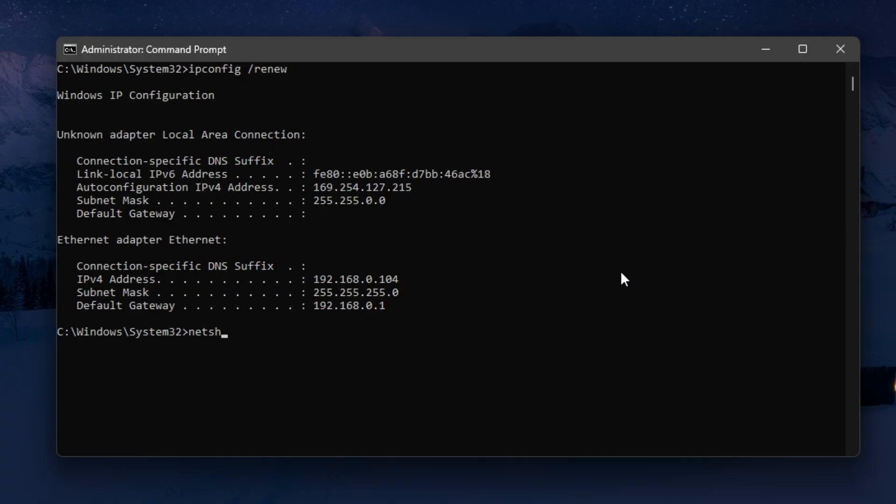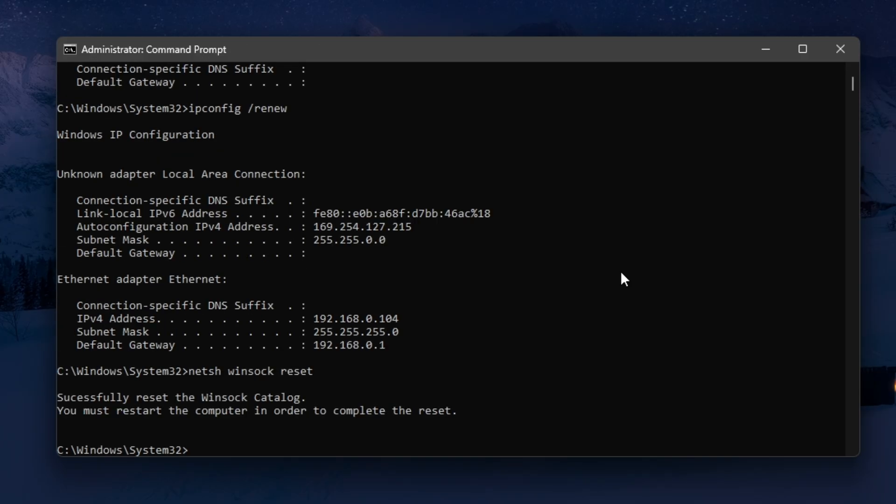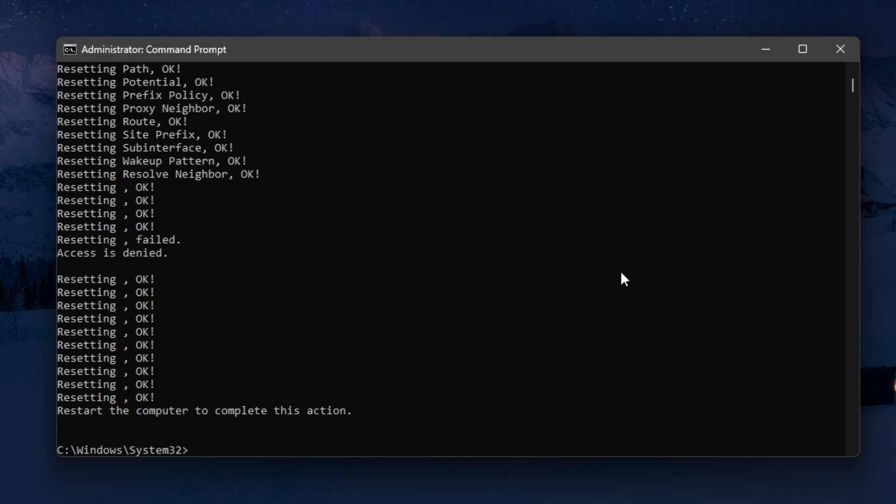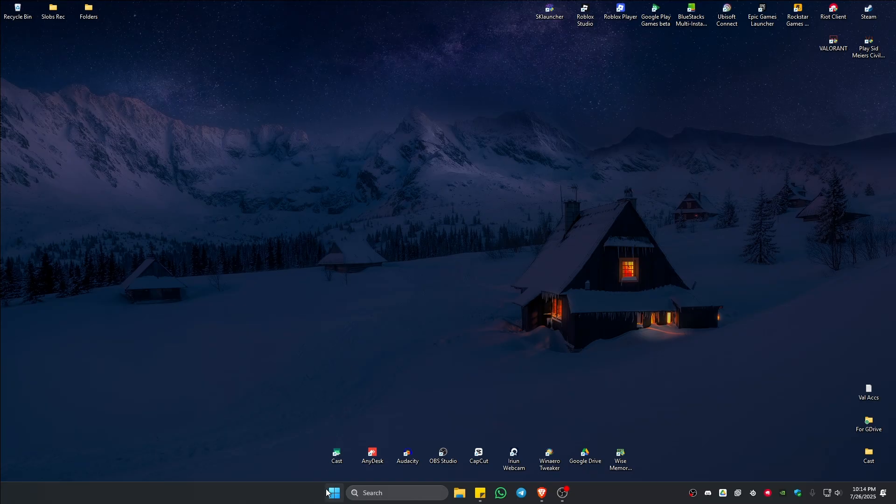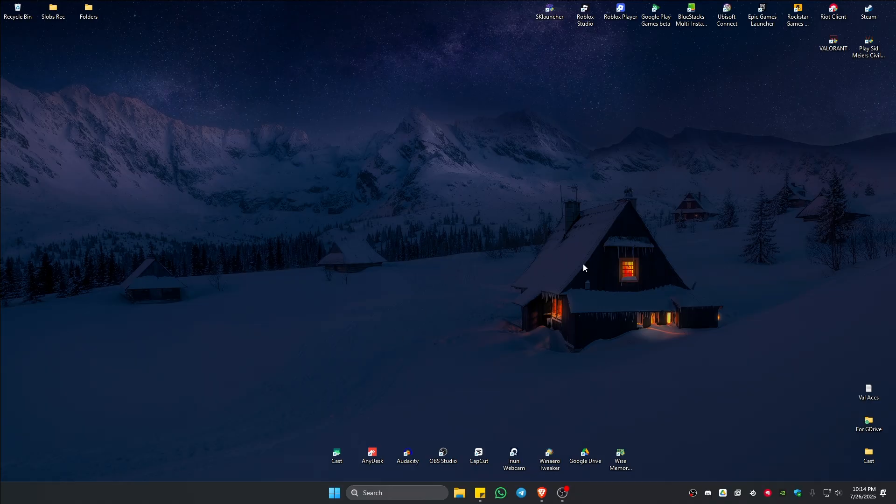After that, type in netsh winsock reset, hit enter and you're good to go. Close this window, restart your computer once more and check Riot client.